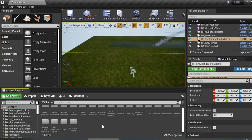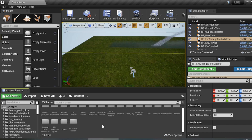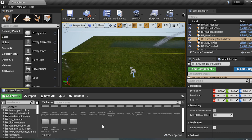Hello everyone, welcome to Zero Island Official. In this video I'm going to show you how to change character material using a Blueprint. This is very useful if you want to make the character get wet or get soaked.